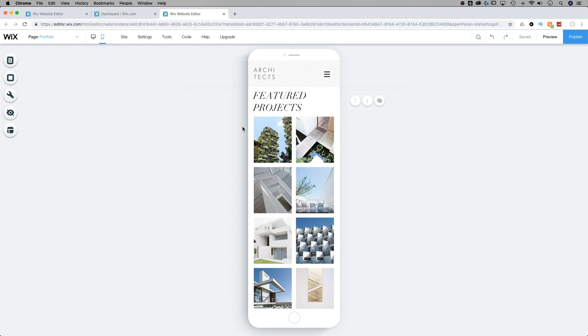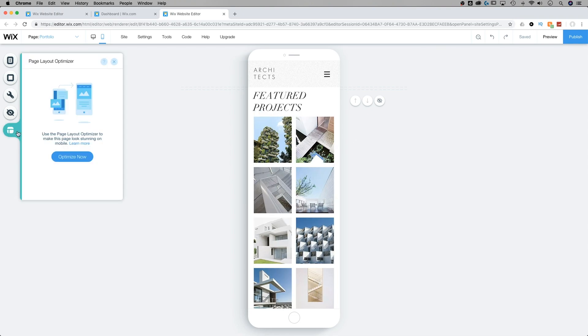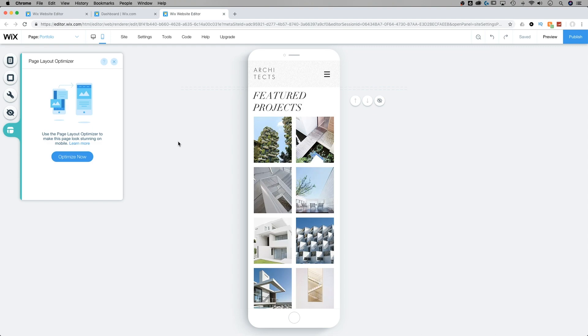There may be elements that are in front of or behind background elements or headers or moved around. For instance, you can use the page layout optimizer to sort of help move some of those elements back into place by refreshing that. But there may be things that are hidden behind other objects that happened while you were editing your site.